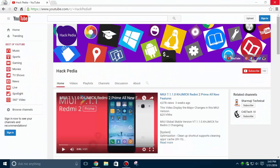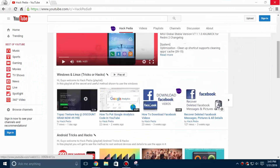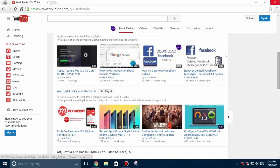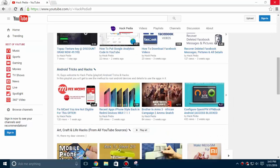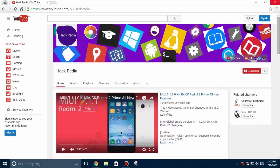Hey guys, this is my channel Hackpedia. If you are looking for the latest tips, tricks and hacks about Android, Windows, Linux and other miscellaneous topics, you are at the correct place. New videos get published anytime on our channel, so subscribe now to be notified. Now let's come to the topic.